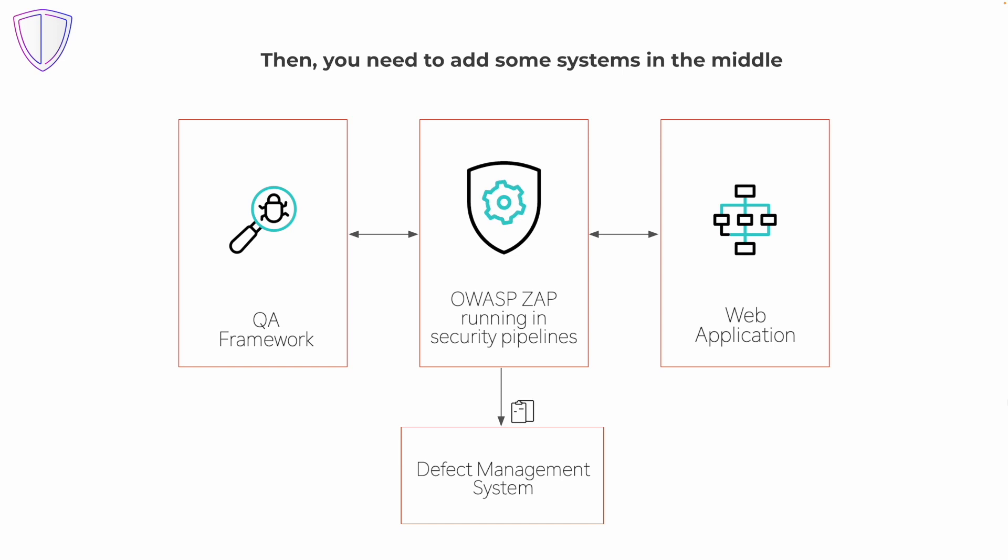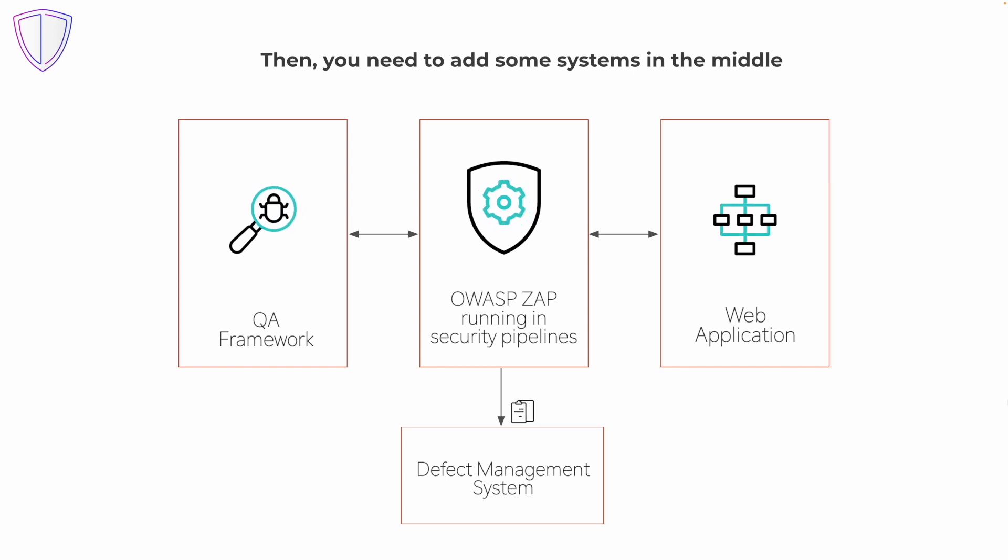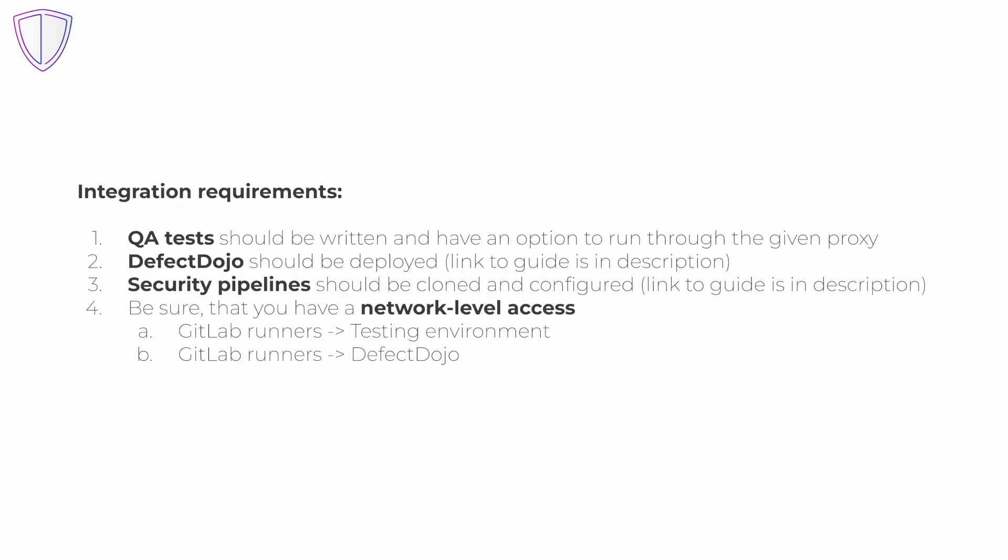ZAP will find vulnerabilities. Pipelines will send them to defect dojo where vulnerabilities will be deduplicated. That's it! In essence, the requirements are quite simple.